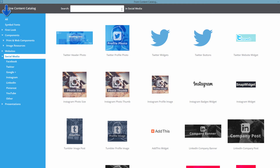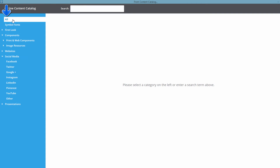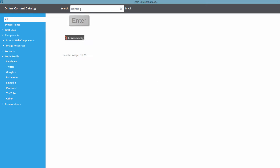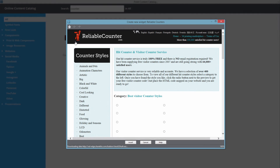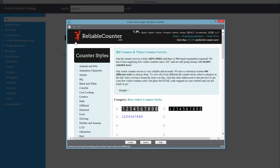Let's go back to the All category. Once back there, go to the search box and type the word 'counter' and hit the Enter key. Now you'll see that the option for the counter widget appears. Put your cursor over it and you'll see a button that says Import. Left click on the Import button and you'll see that it brings up the Counter Widget dialog menu.